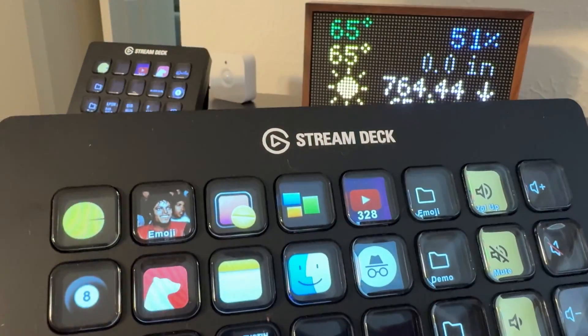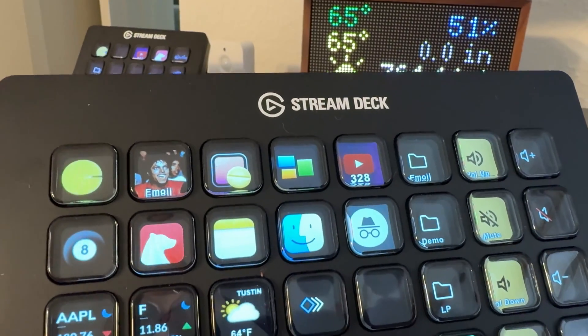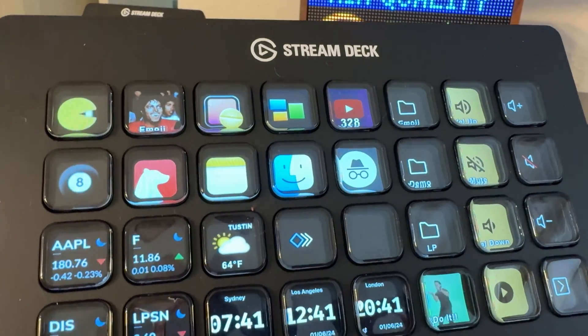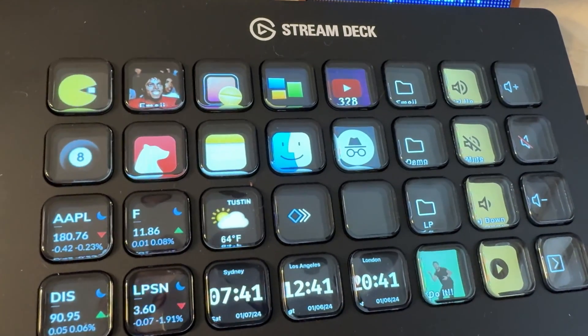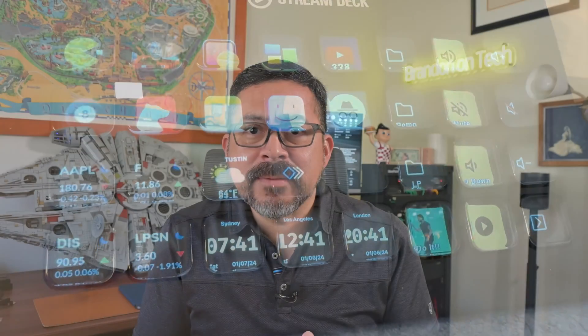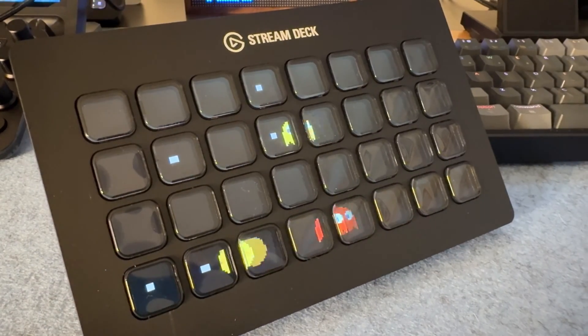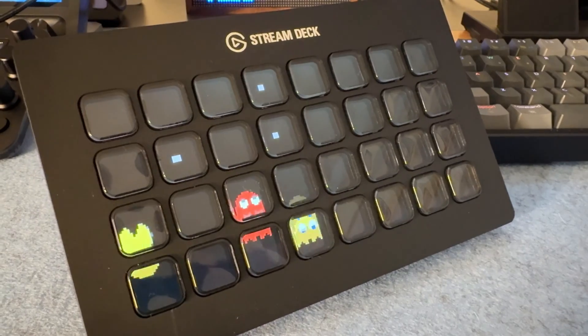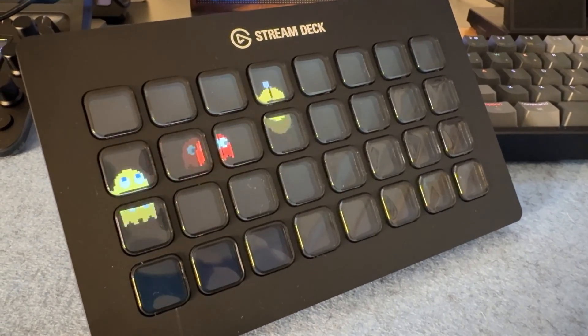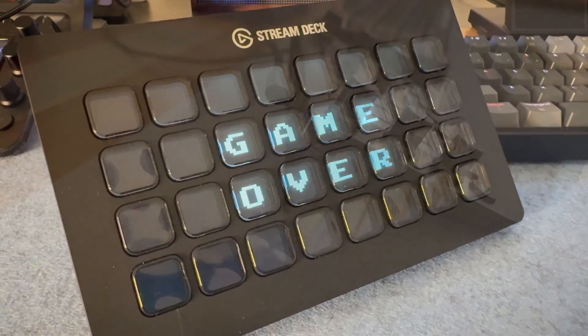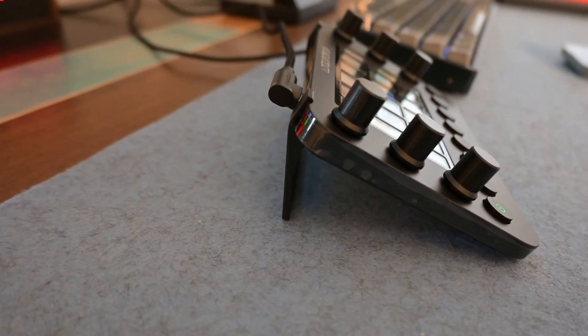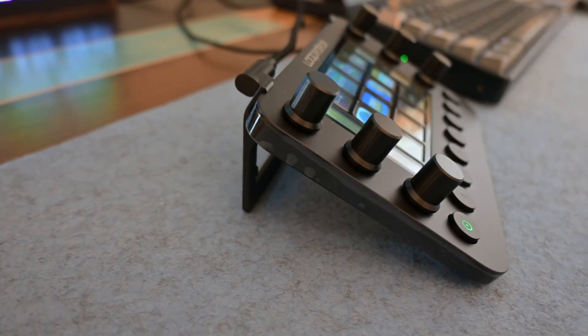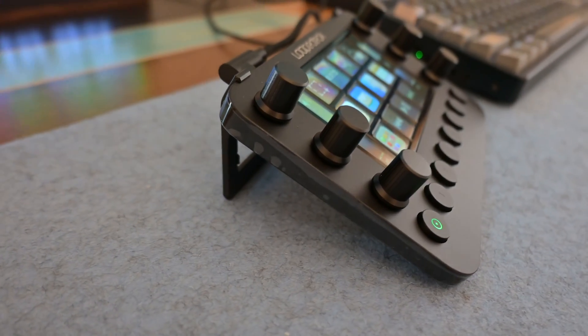I was using a Stream Deck MK2, but recently got a Stream Deck XL. Today I want to focus on the software for both of these devices and point out some things you should be aware of if you're thinking about getting one. Now I'm going to be looking at both of these devices from a productivity point of view, so not paying attention to the gaming or live streaming content creator aspect on either device.